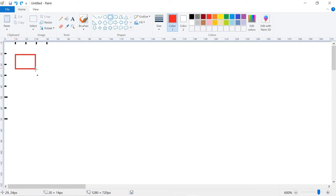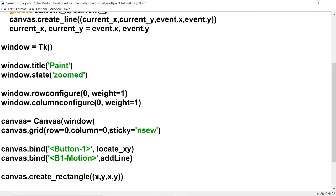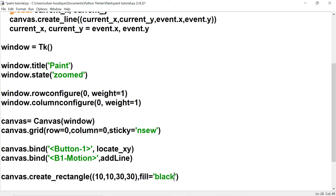The create_line method creates a line from one point to another, but create_rectangle creates a rectangle from those same coordinates. So for the first pair we have x=10, y=10, and for the second pair x=30, y=30. We fill it with black and run it — there's the rectangle.